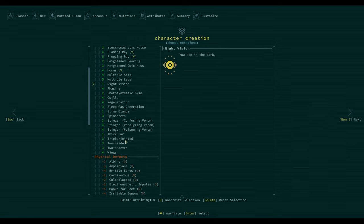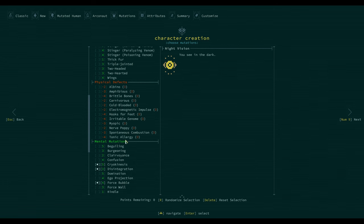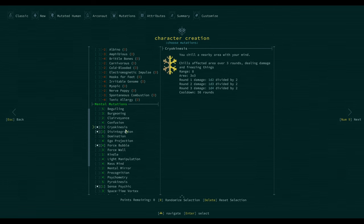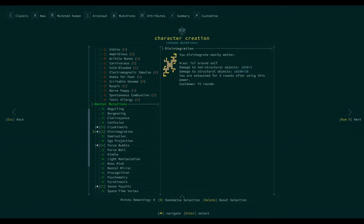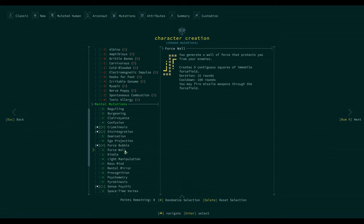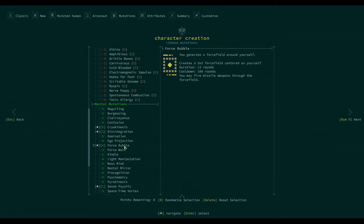Psychic. What we got? Cryokinesis, so that's ice. Disintegration - you disintegrate nearby matter, area of seven by seven around self. Damage to non-structural objects is 10 plus two. Nice. Cool down 75 rounds.